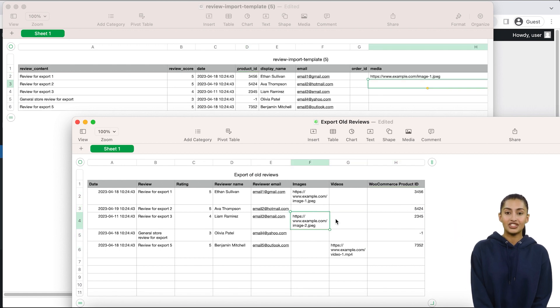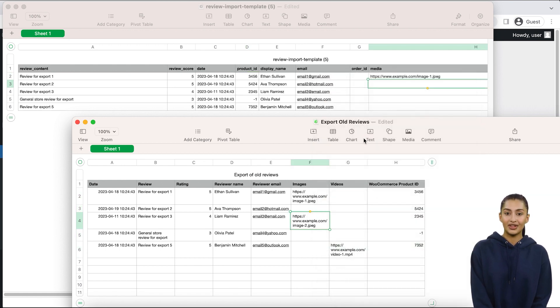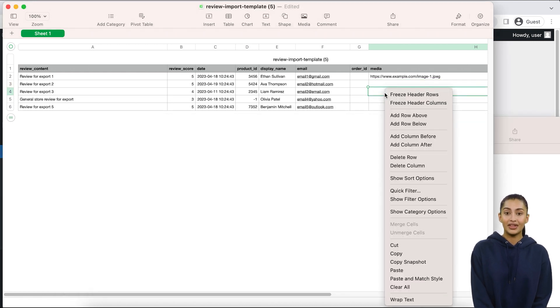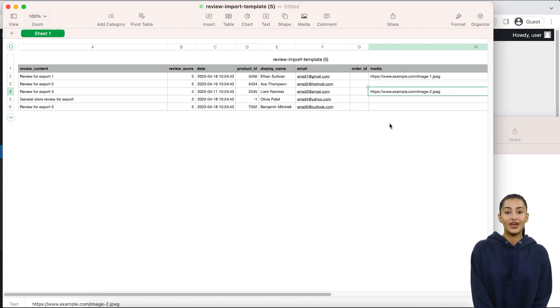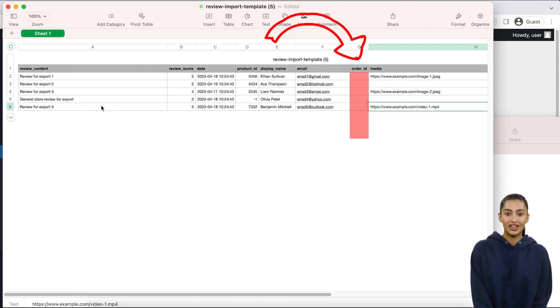If there are any images or video files attached by customers to their reviews, you can provide their URL as a comma-separated list in the media column. The order ID column should be blank unless you are importing reviews from another site that also runs the CusRev plugin.